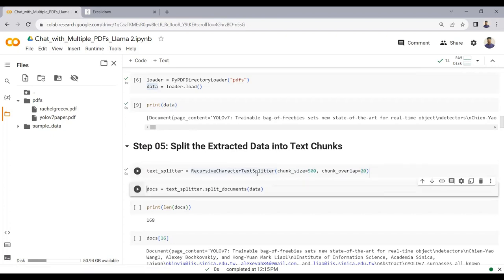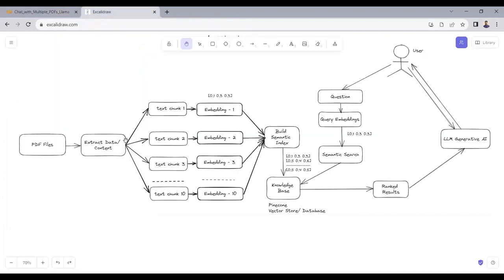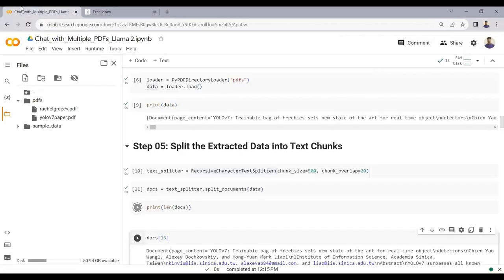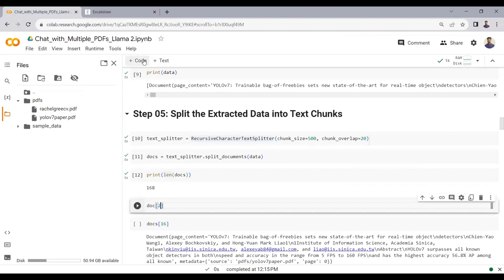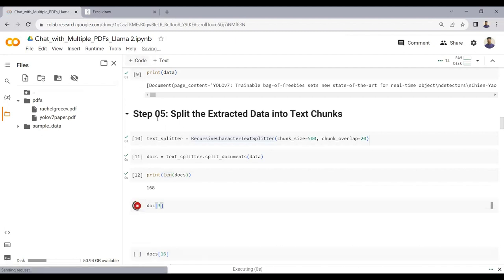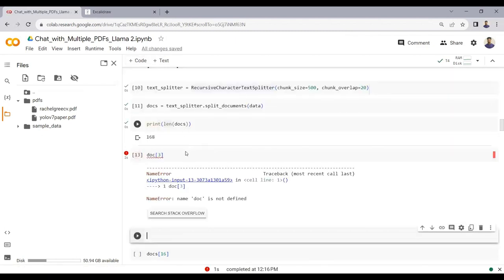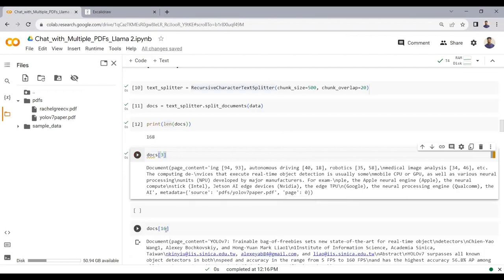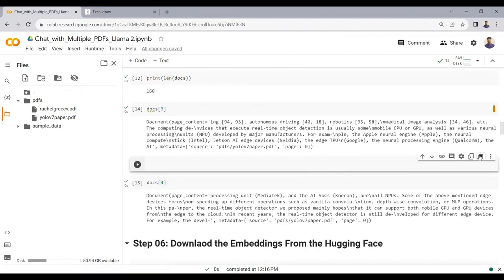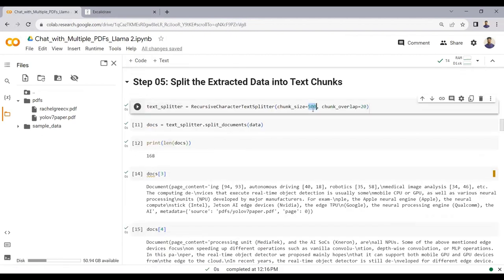Let me split the text into text chunks now. As mentioned, we cannot pass the extracted data directly to LAMA2 due to its 4096-token (16,000 character) input limit. After splitting, you can see the text chunks, each containing a maximum of 500 English characters with 20 characters of overlap.